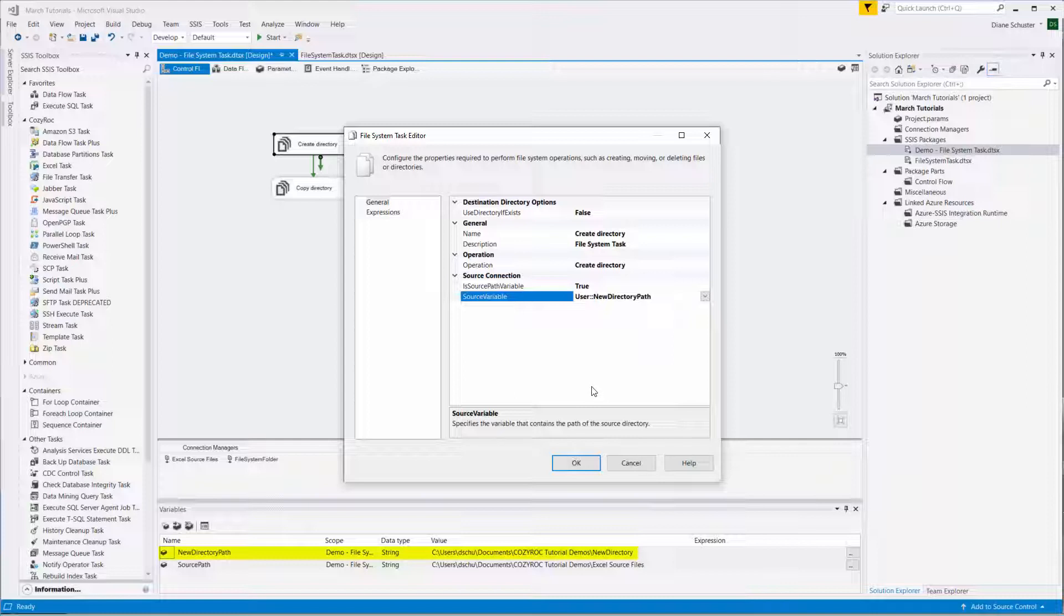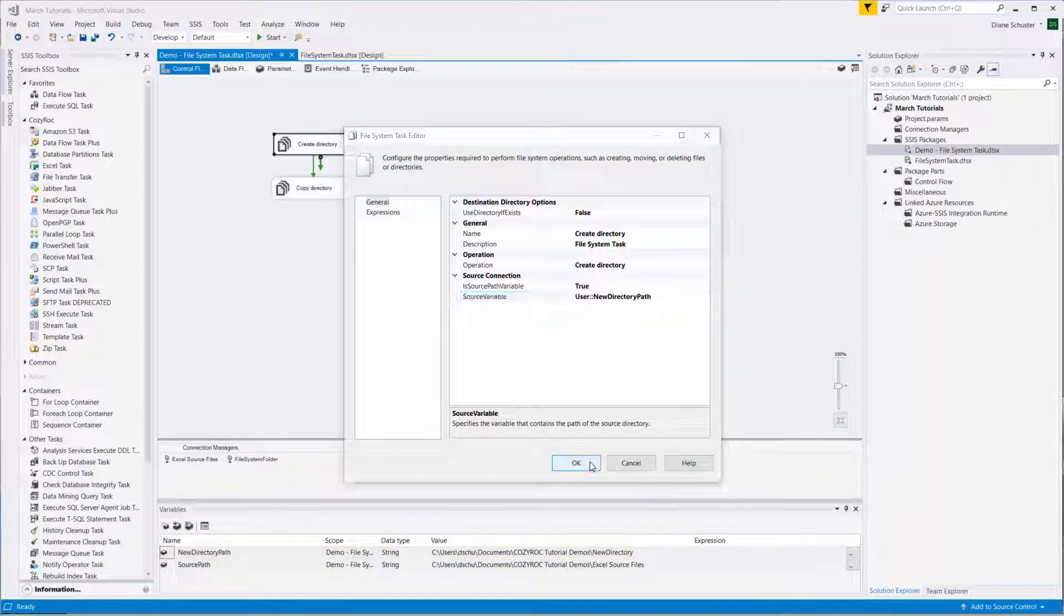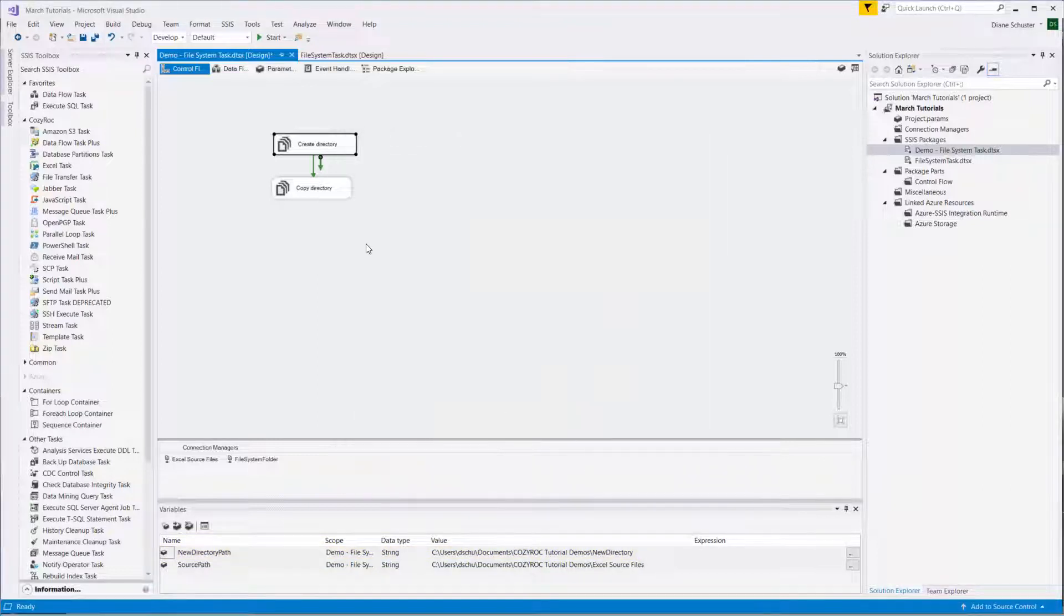So that gives the name of the new directory as well as the path to get to where it should be created. Click OK.